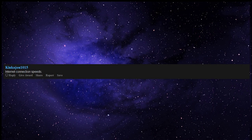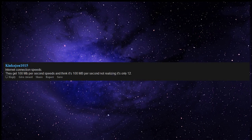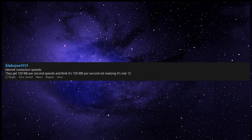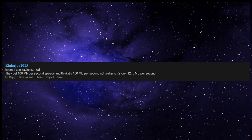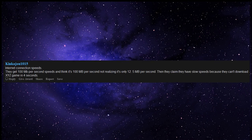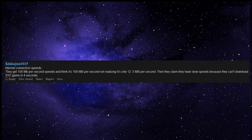Internet connection speeds. They get 100 megabit per second speeds and think it's 100 megabytes per second, not realizing it's only 12.5 megabytes per second. Then they claim they have slow speeds because they can't download some game in 4 seconds.